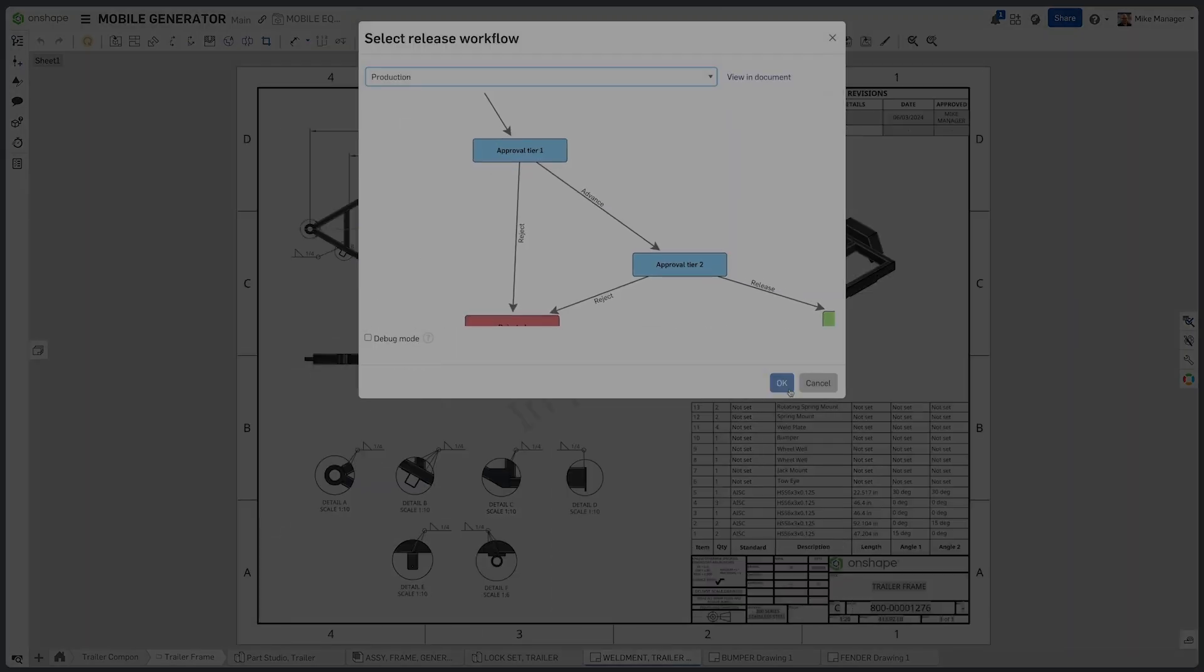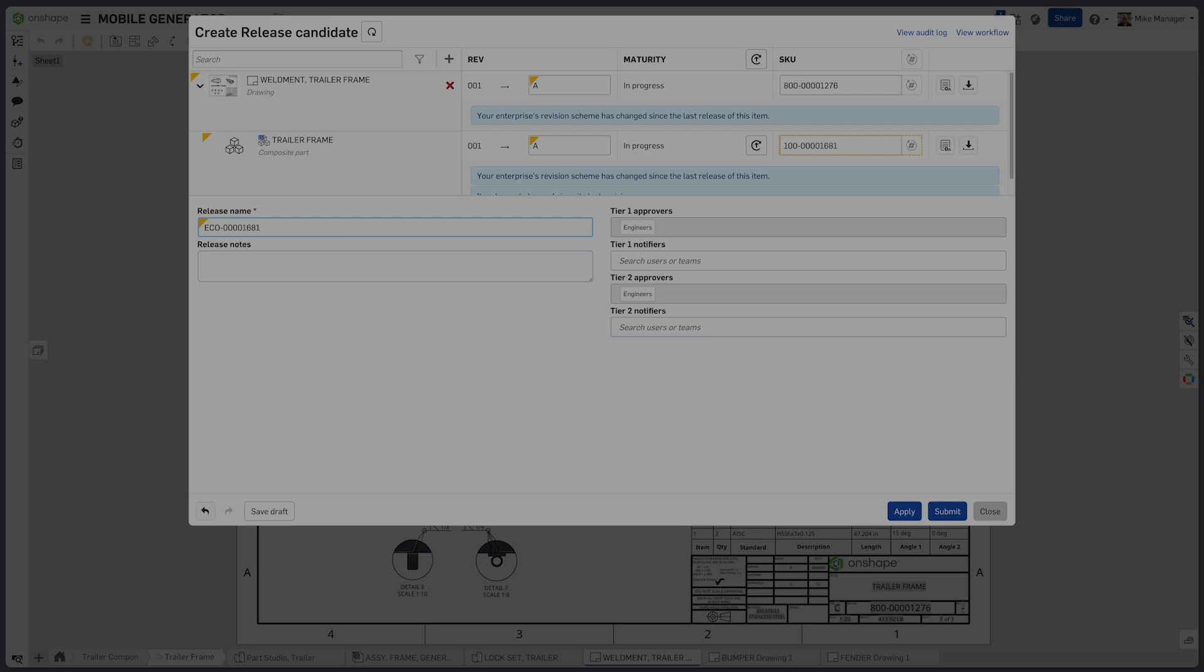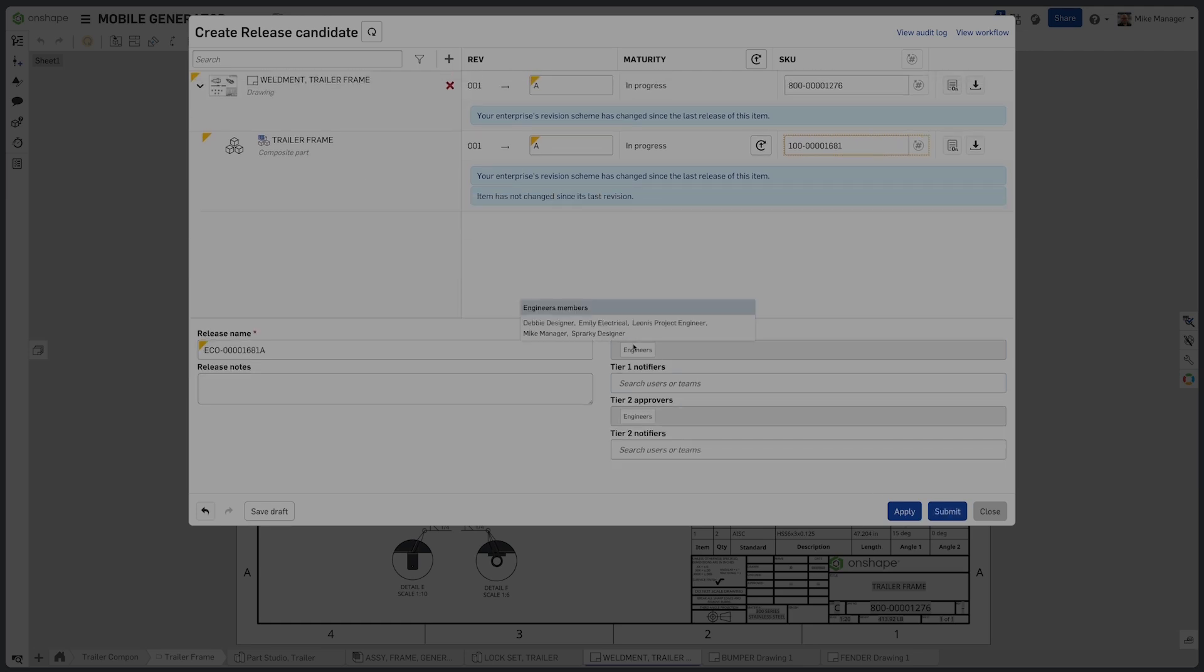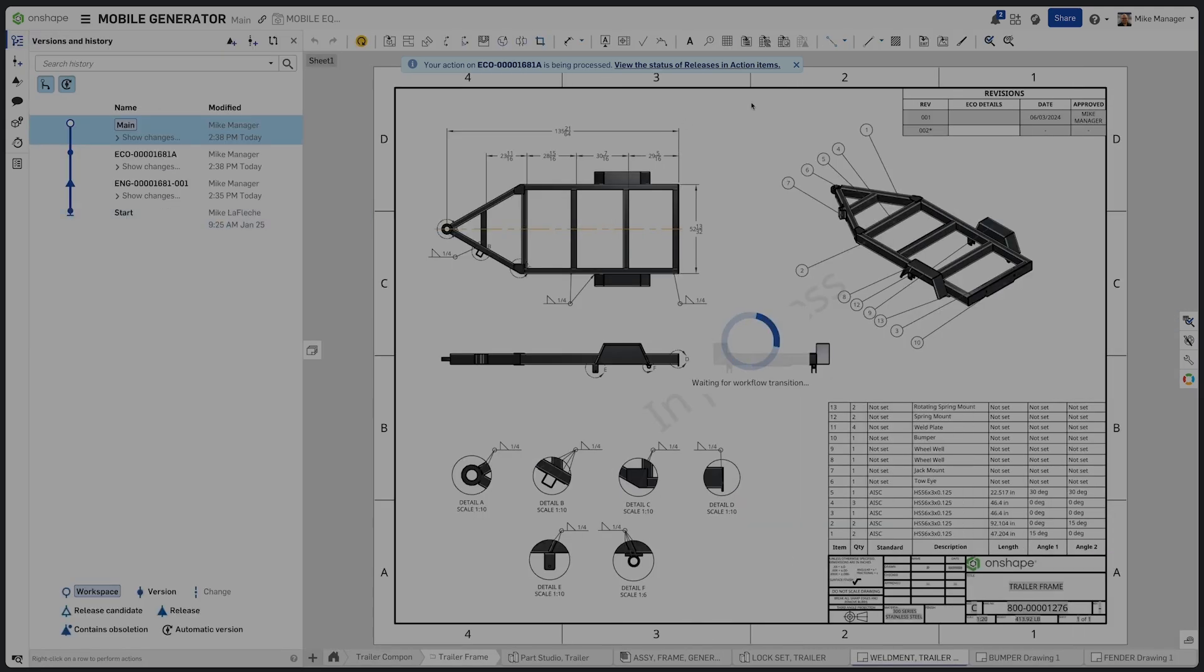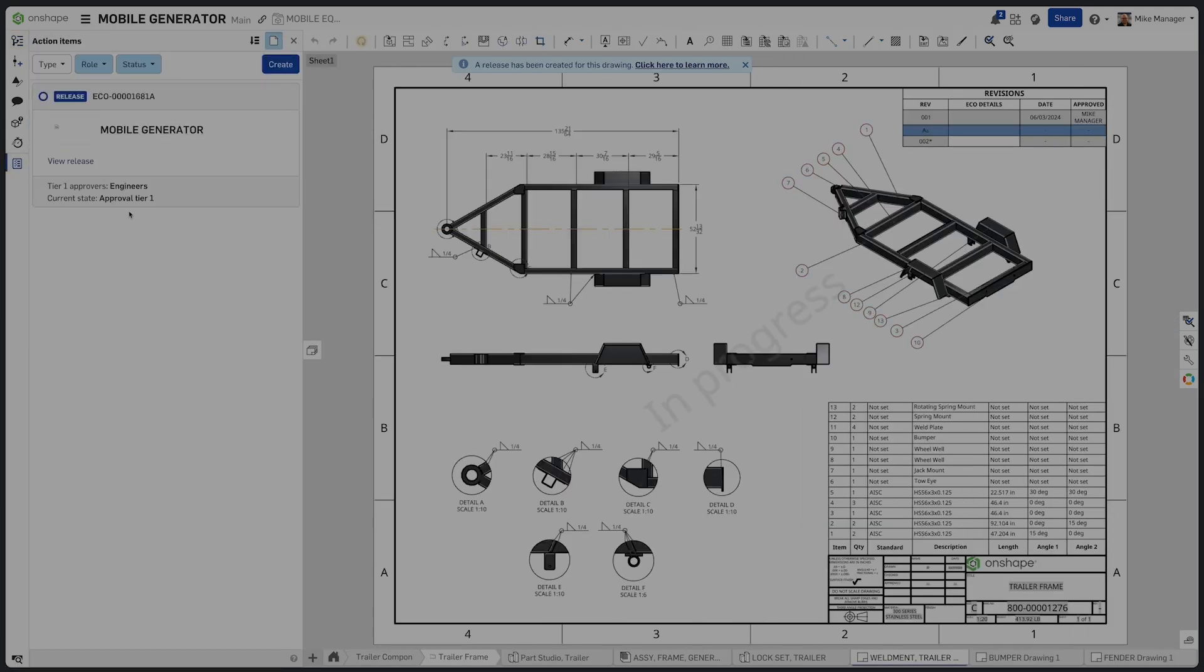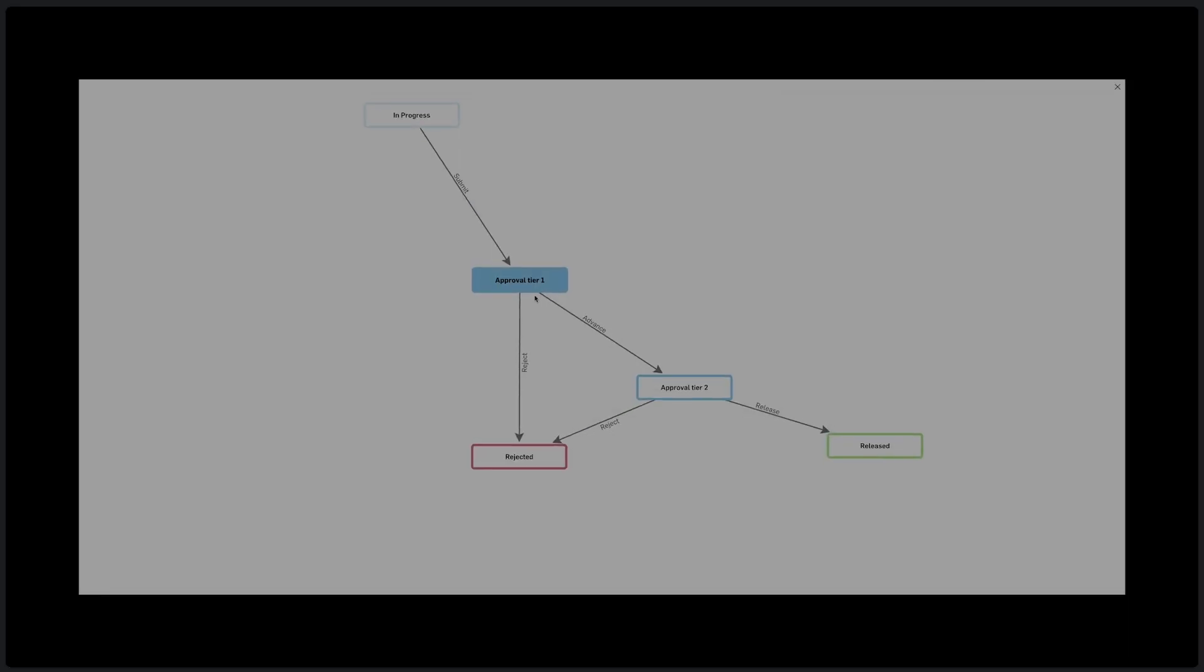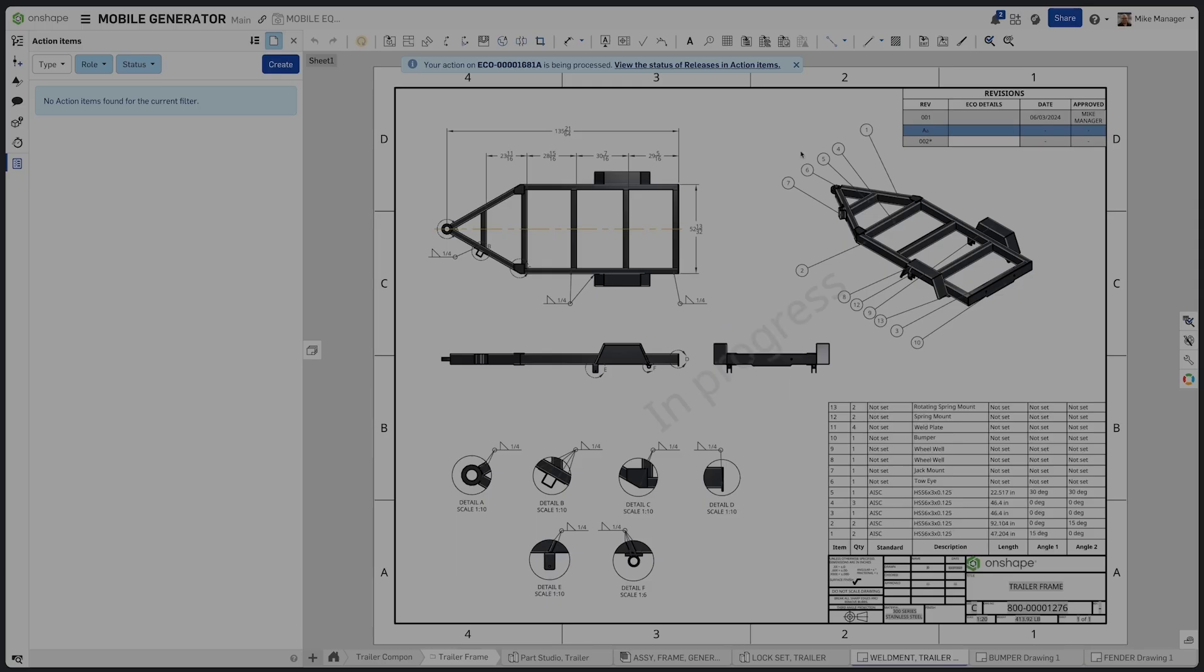Perhaps we want to go to full-scale sign-off and approval for a larger production run. In this case, we choose the production Rev scheme, call it out as an engineering change order in this case, and the system is smart enough to know to use the revision A type Rev scheme because that's what we declared in the workflow properties that are part of the tech tip outlined here.